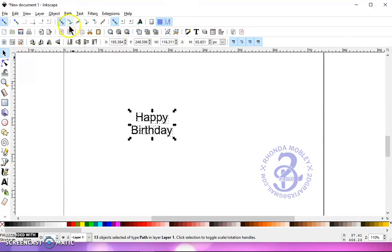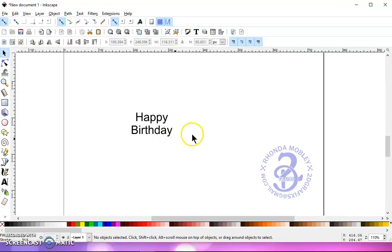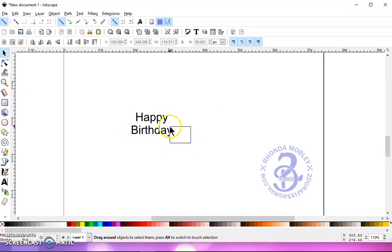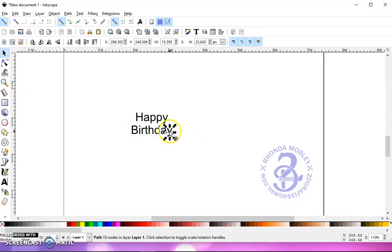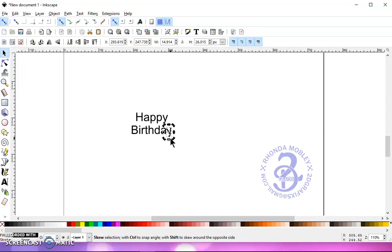Now, before I do a Path Union, if you wanted to move any of these letters around, just deselect. Let's say we wanted to click on that one. Not double-click, but click and click again. If you double-click real fast, you're going to get your nodes, and that's not what you want.